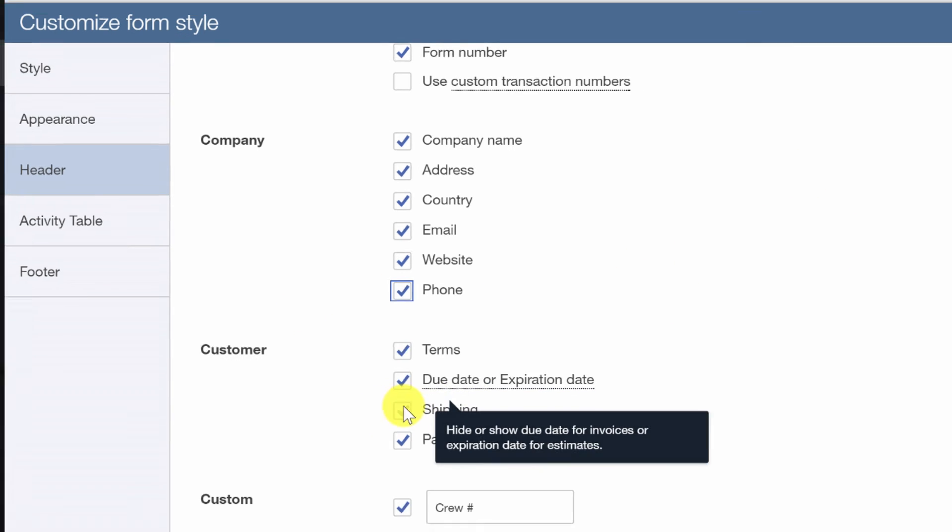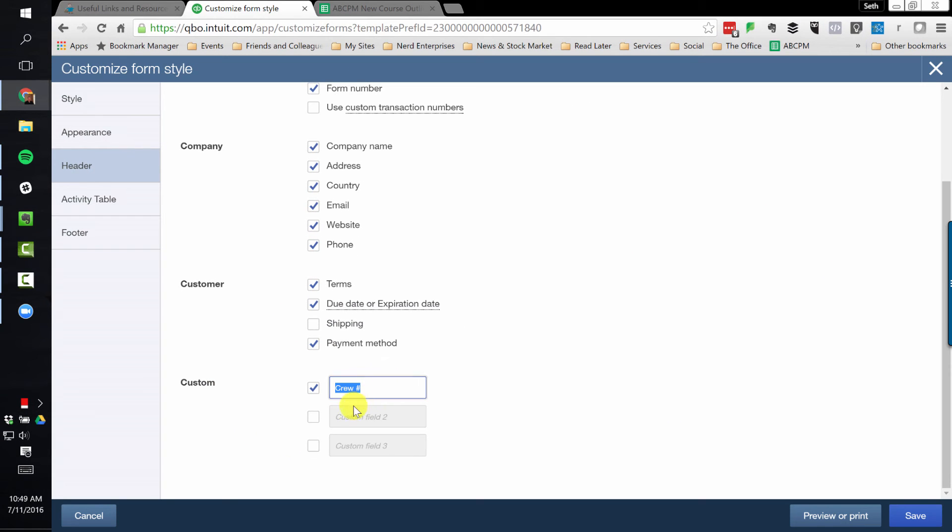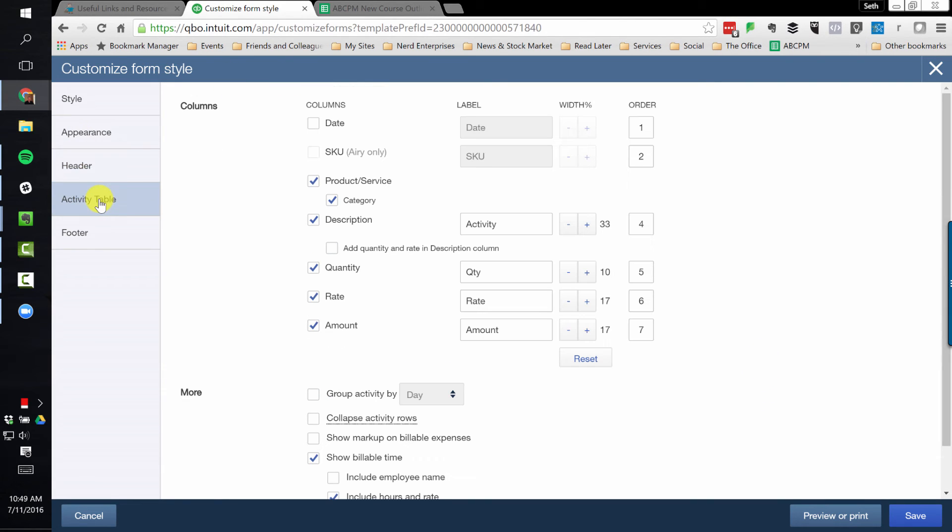Terms, due date, again, all this is very straightforward. And of course we have up to three custom fields that we can use on the invoice.